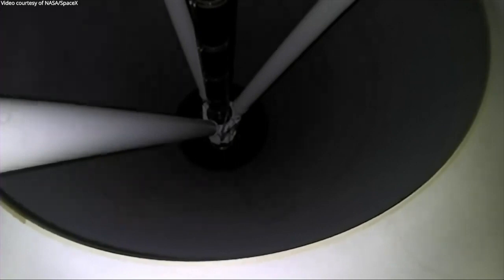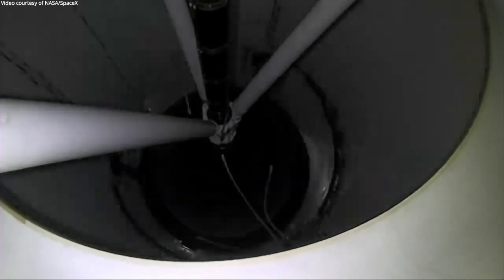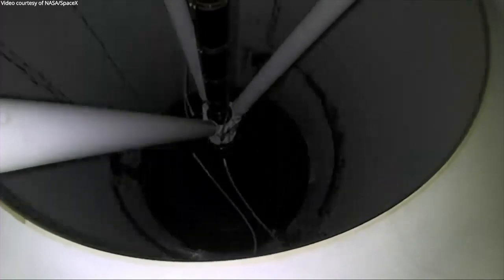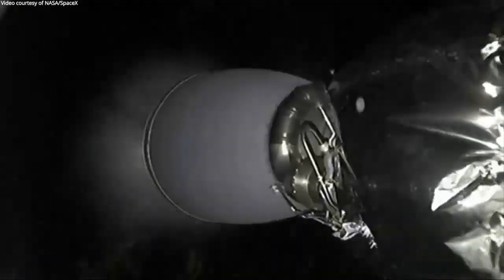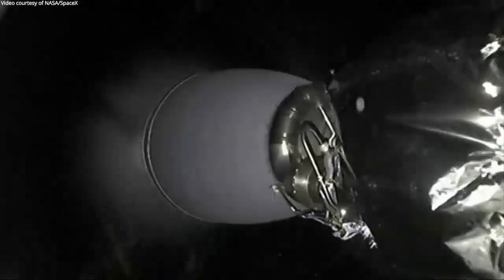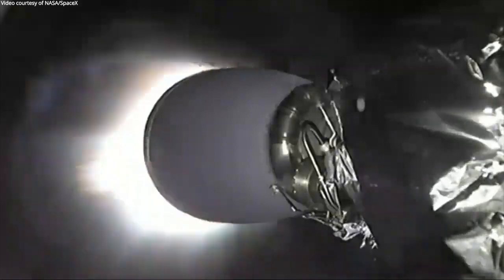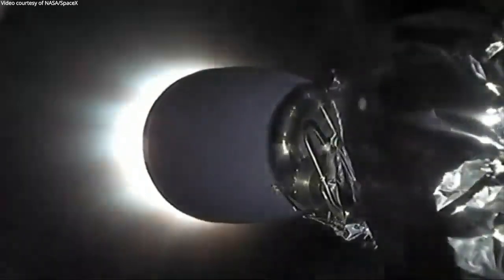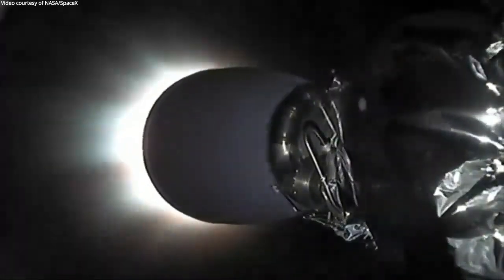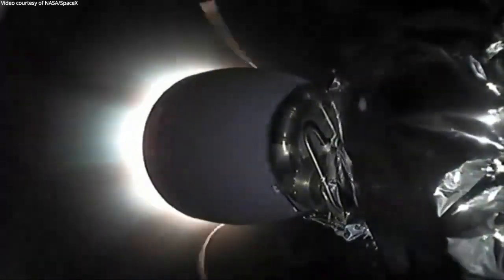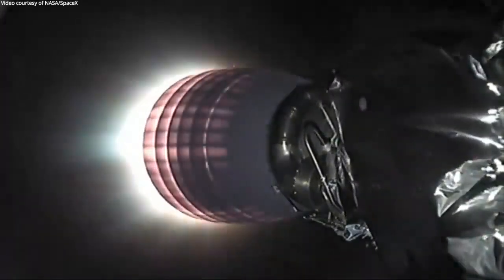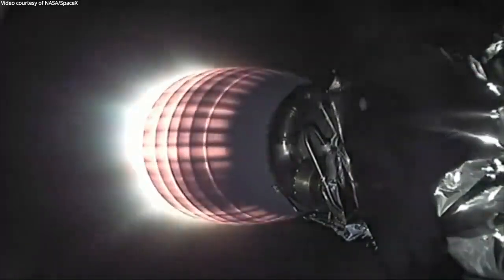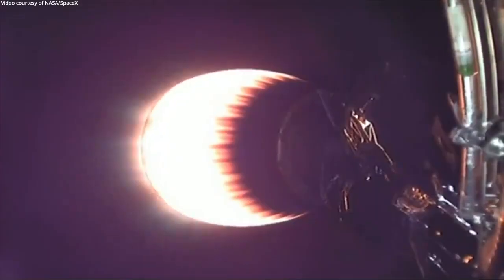Copy, two alpha. Stage separation confirmed. MVAC ignition. Stage one entry burns startup. Stage two FTS has safed.